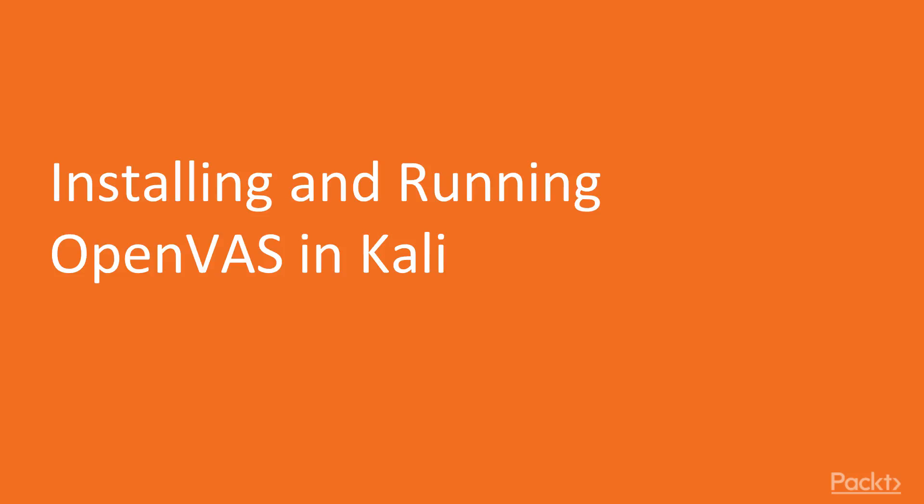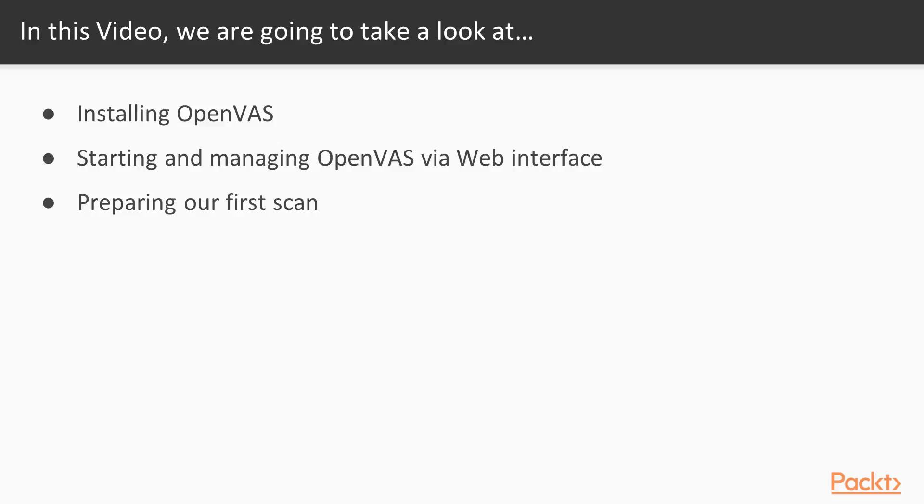Welcome to the video Installing OpenVAS. In this video we will install OpenVAS, which is a free vulnerability scanning and vulnerability management tool, on our Kali system.